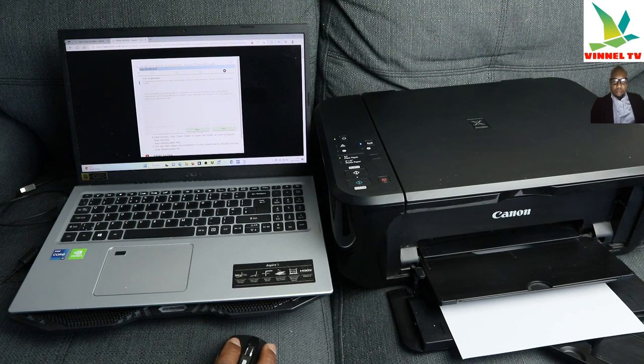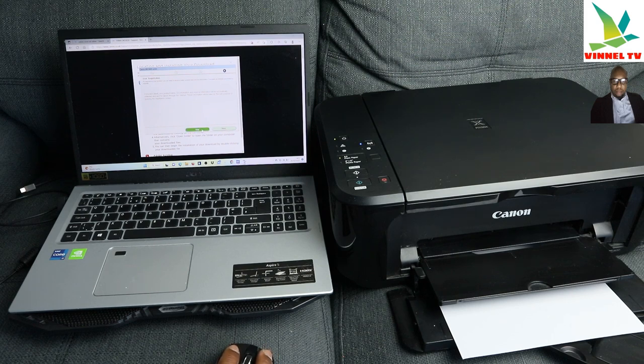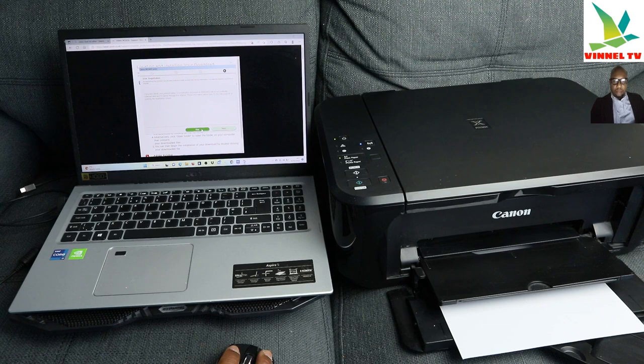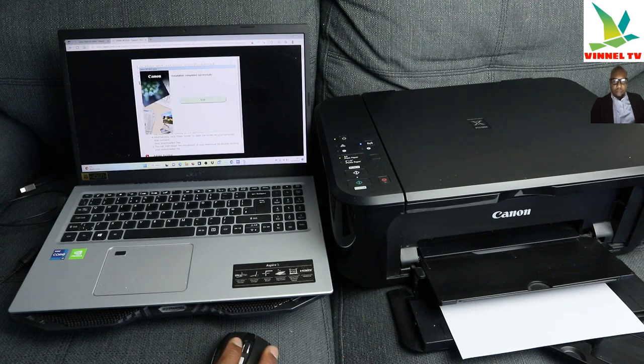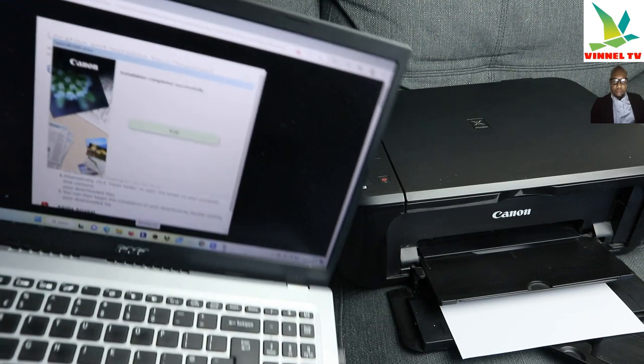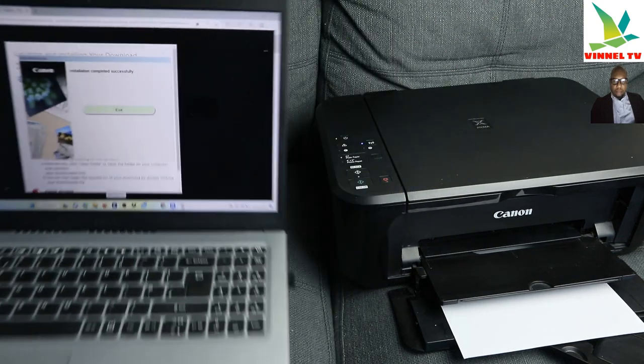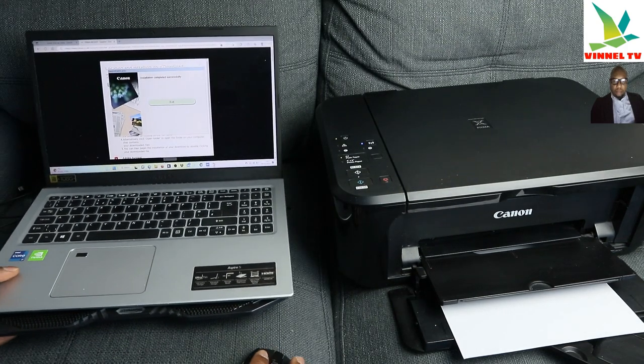Registration, skip registration. So if you want to reset any, skip registration. Installation complete. So now exit.